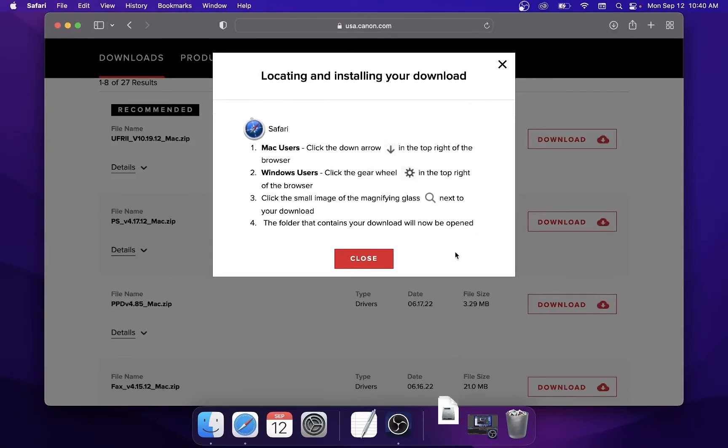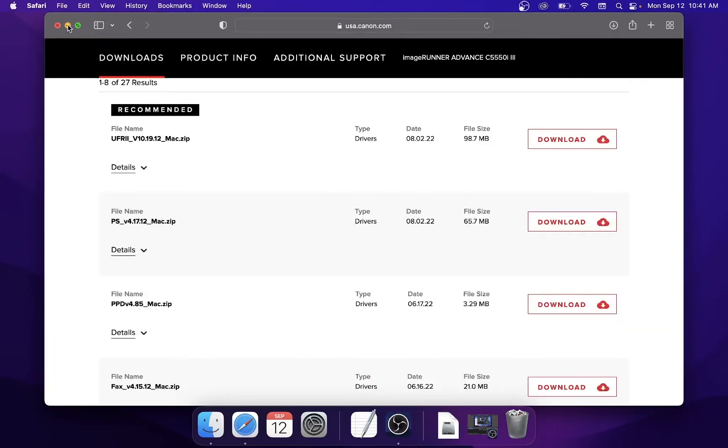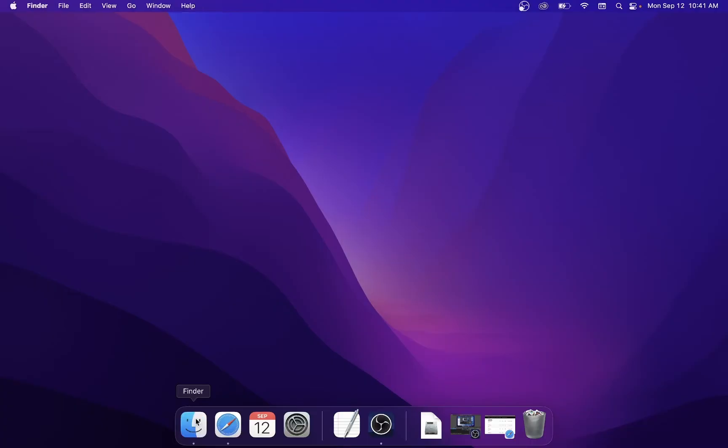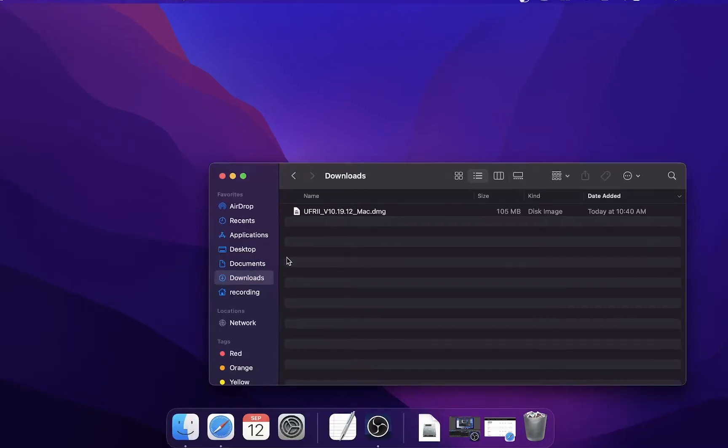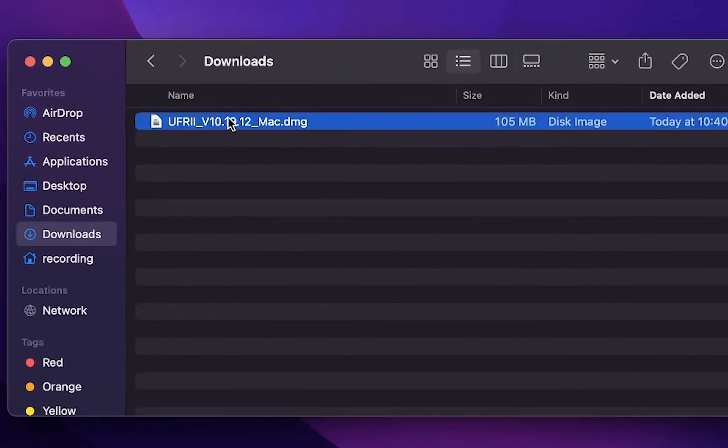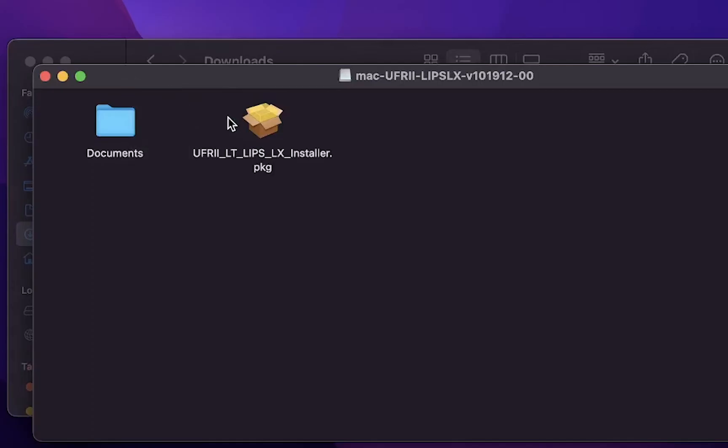Now we can open the download file. You can either find the download file on your dock or in the downloads folder of your finder. Double click on the file you downloaded. In the new window double click on the installer file. This file should look like an open box.